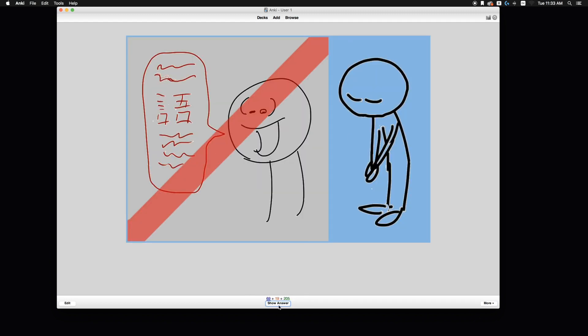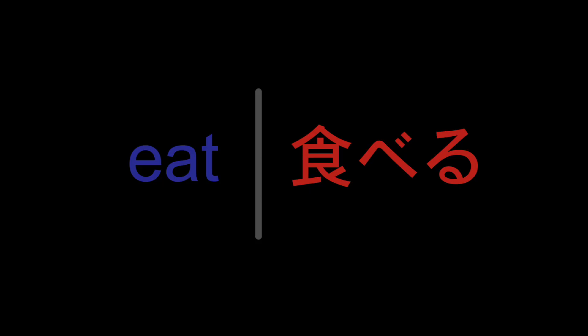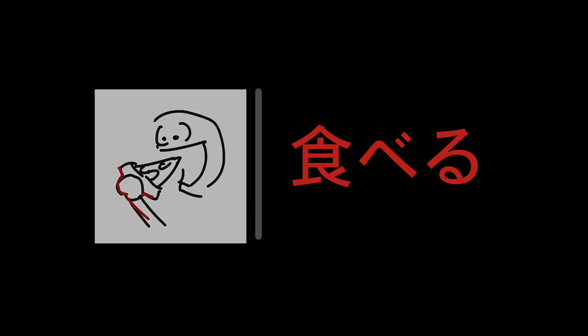So imagine this flashcard. On one side we have eat, on the other side we have taberu, the Japanese word for eat. So I don't want to translate it to English. This is simple. If we want to just use vocab, we can associate a picture with the Japanese word.